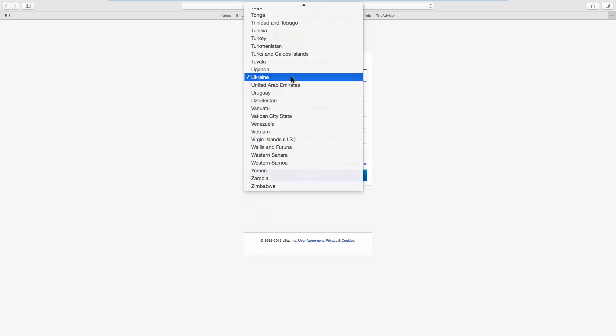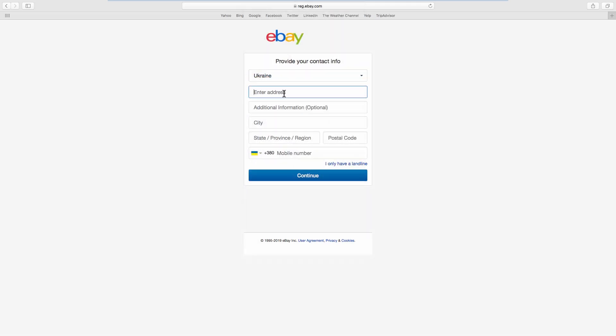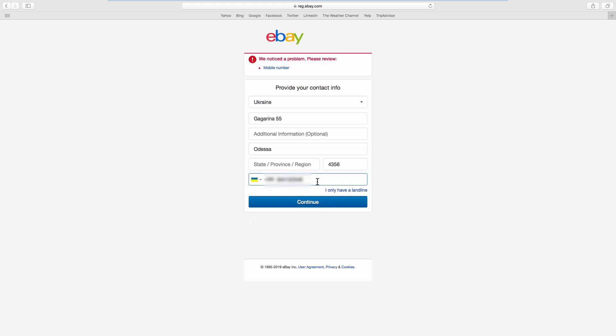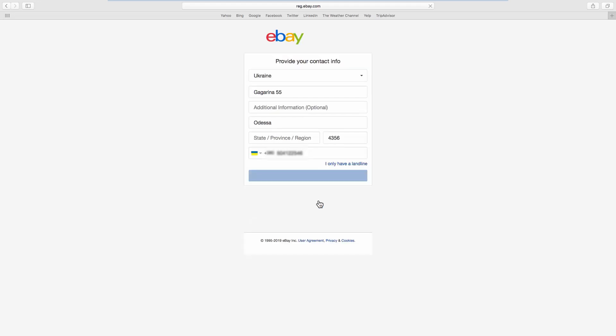Select your country. Enter the address. Add the city and state. Enter the postal code. Add your phone number. Click on Continue.